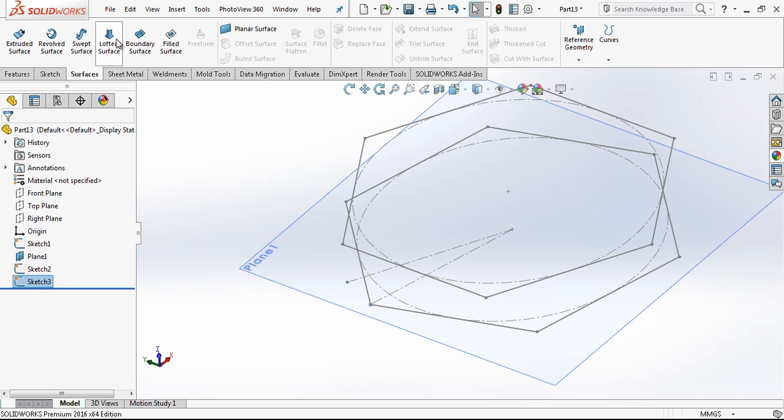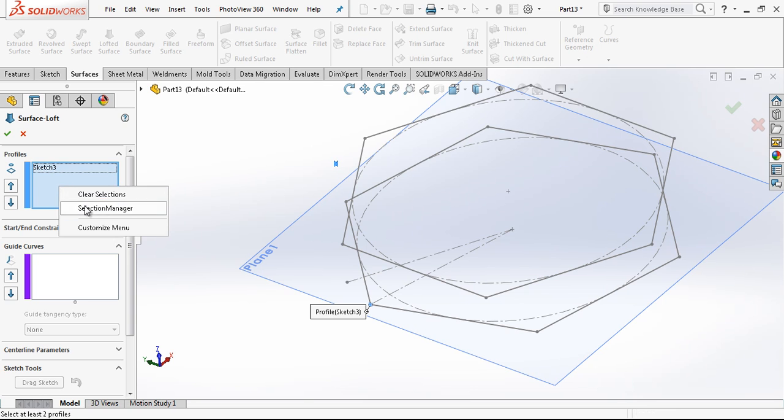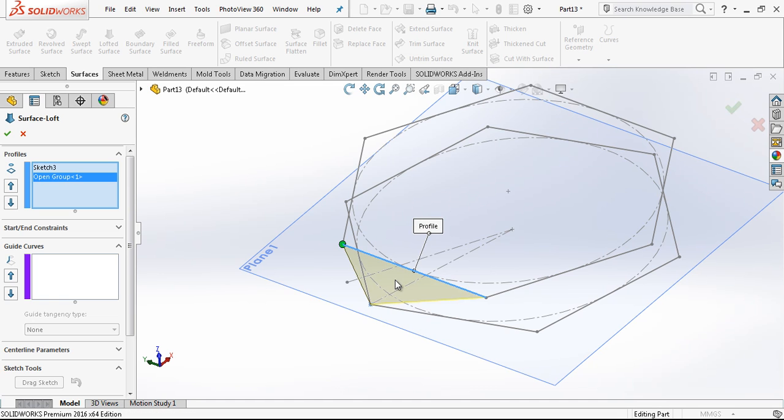After this operation, we just go to loft, point automatically selected, and I am only choosing by selection manager this edge.